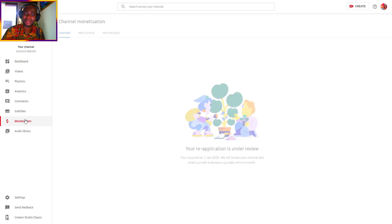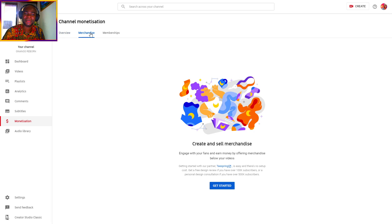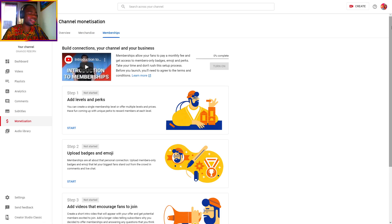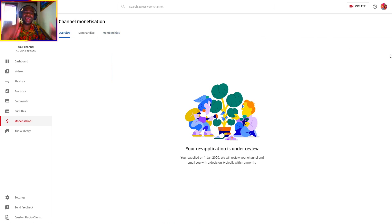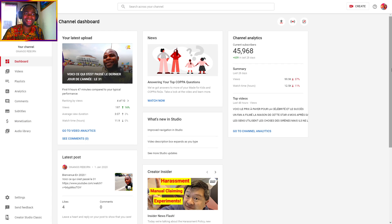Your channel is now technically under review. Wait for a message from YouTube to your Gmail account. When it's done, enjoy yourself — and please click Like, Subscribe, and get ready for the next video.